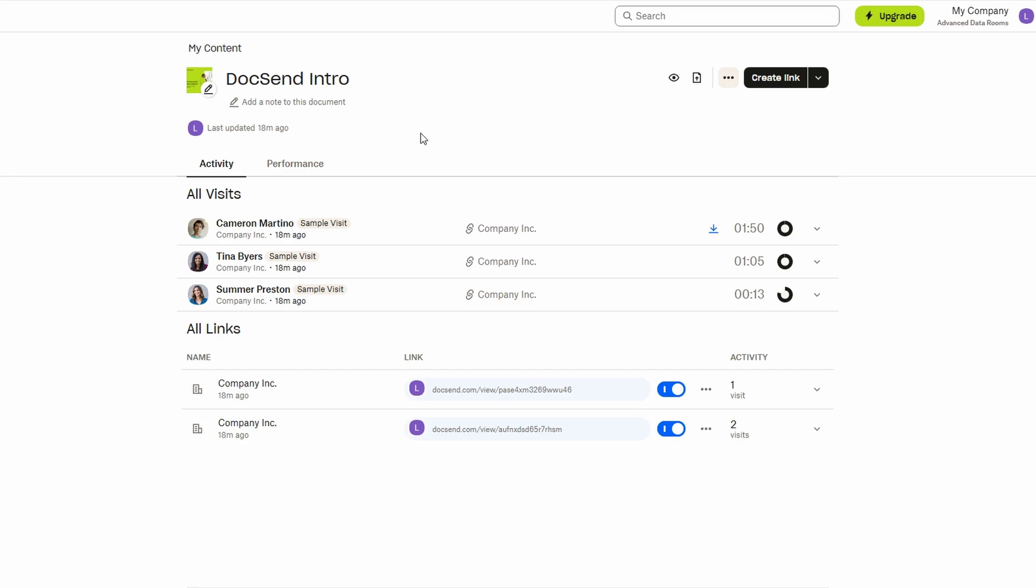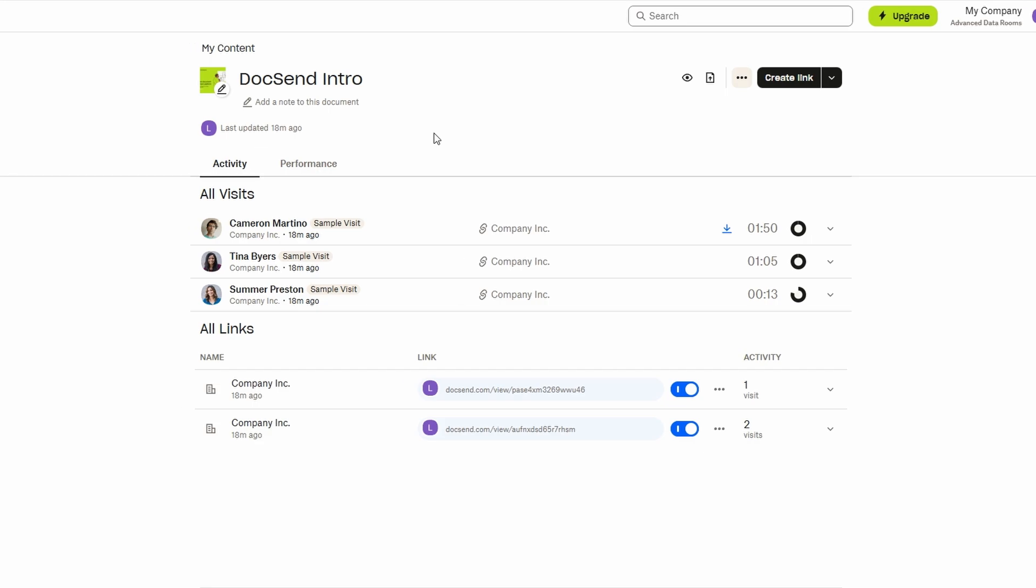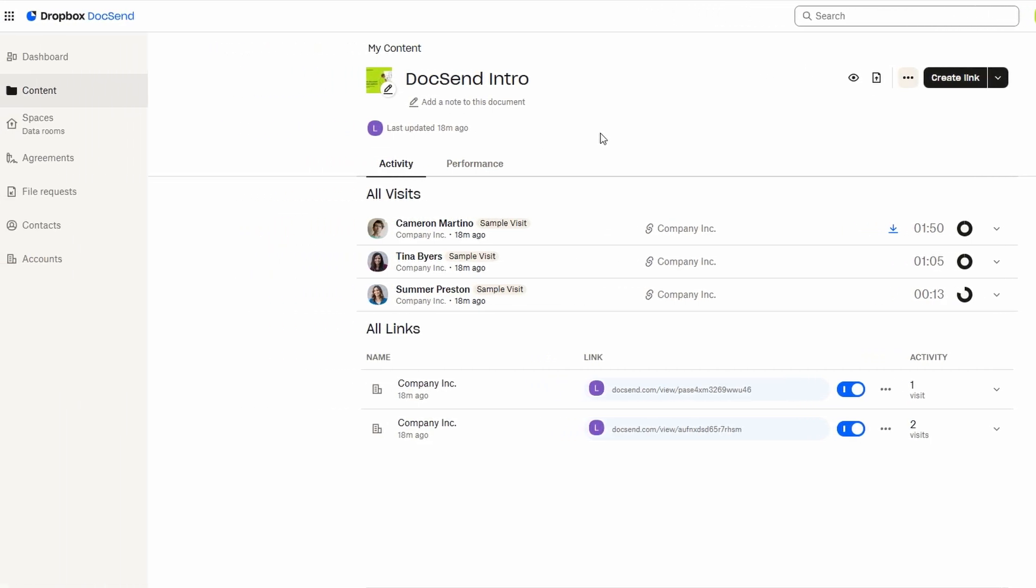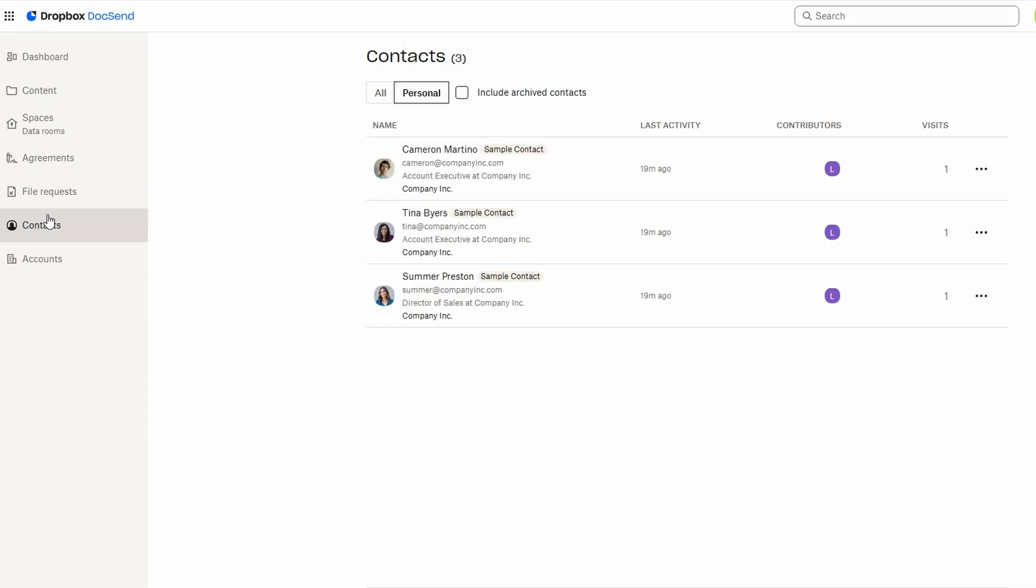DocSend takes collaboration to the next level by offering a streamlined way to manage your contacts and track interactions with your documents. Within the contacts section, you can easily add people to your account, whether they're clients, team members, or partners.